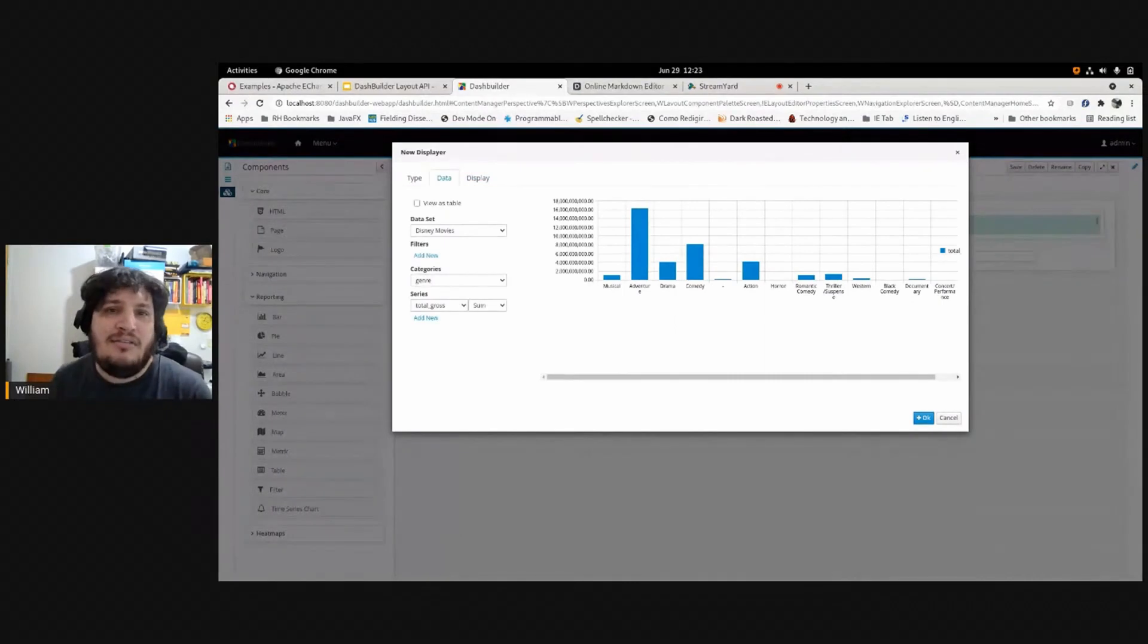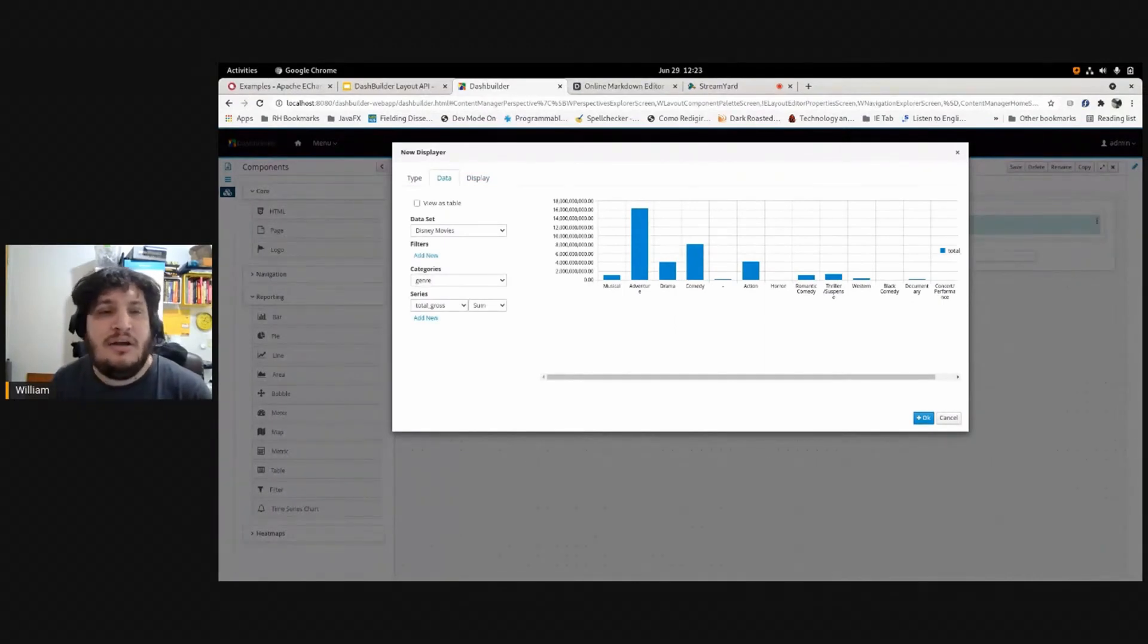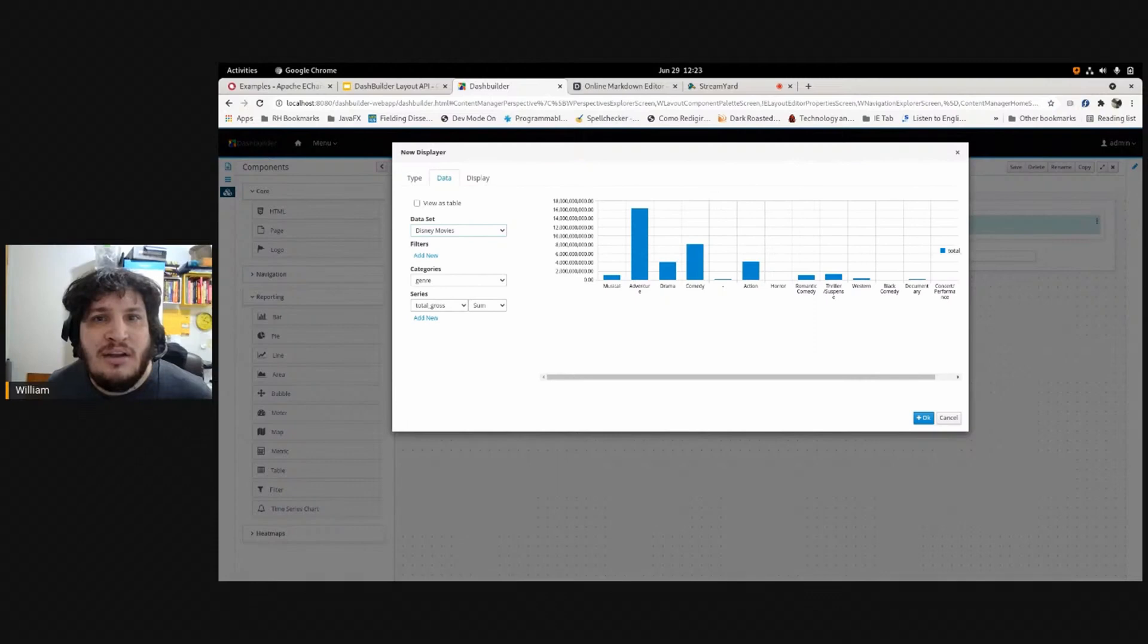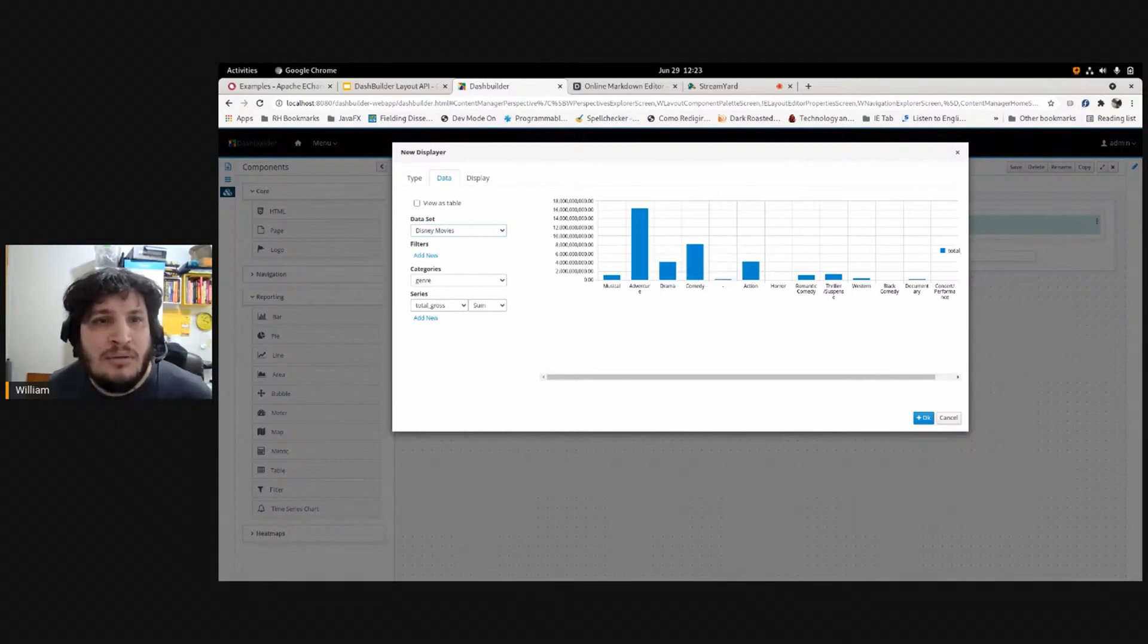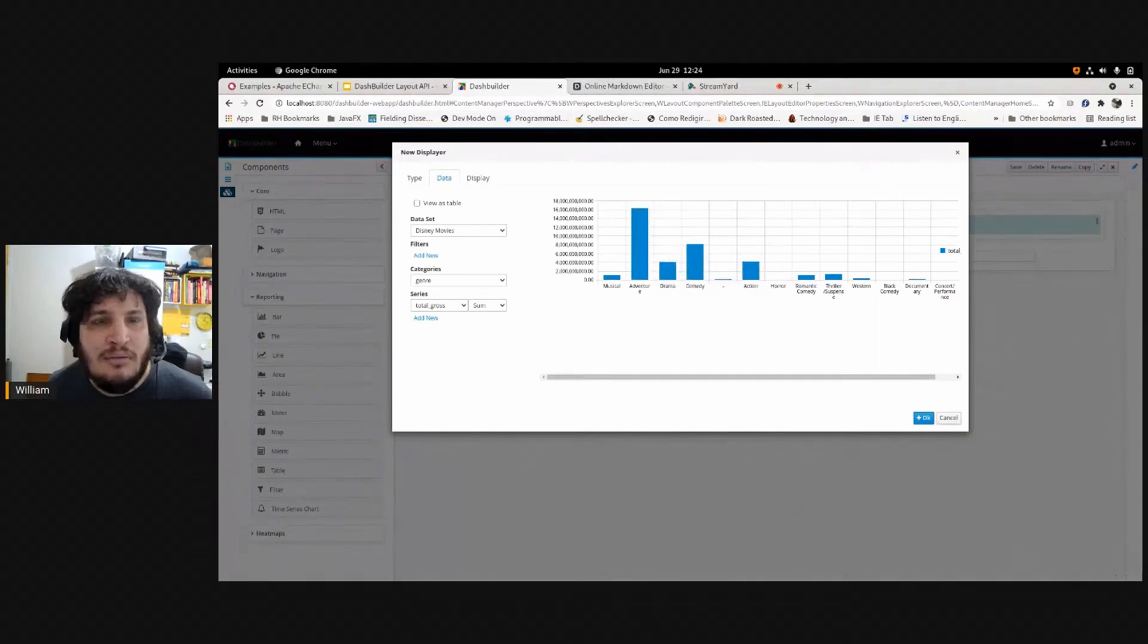I can slice the dataset differently here. So I am using this Disney movie dataset, but I'm summing all the total gross for each category, for each genre.